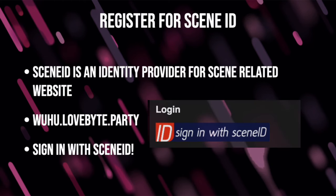Now that we have our capture and our zip file, we need to register for Scene ID. If you've done this already, great — you can just log in. Scene ID is an identity provider for scene-related websites. The idea is that you create one Scene ID and you can log into all of the demoscene websites — DemoZoo, Pouet, etc. — with this one ID.